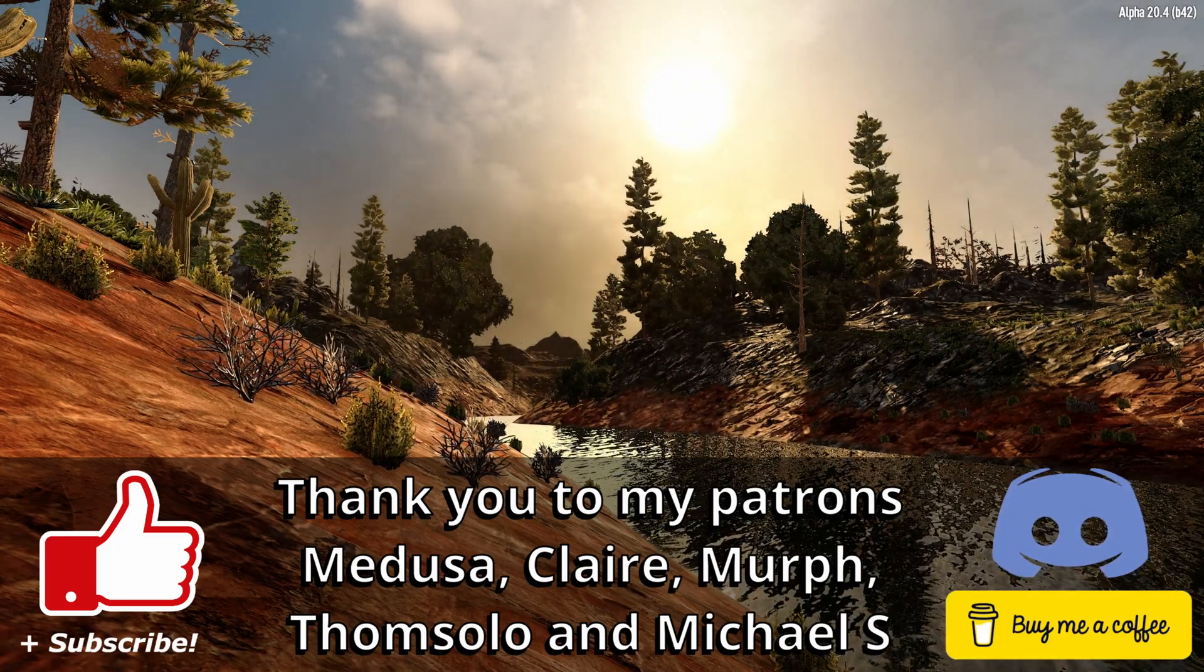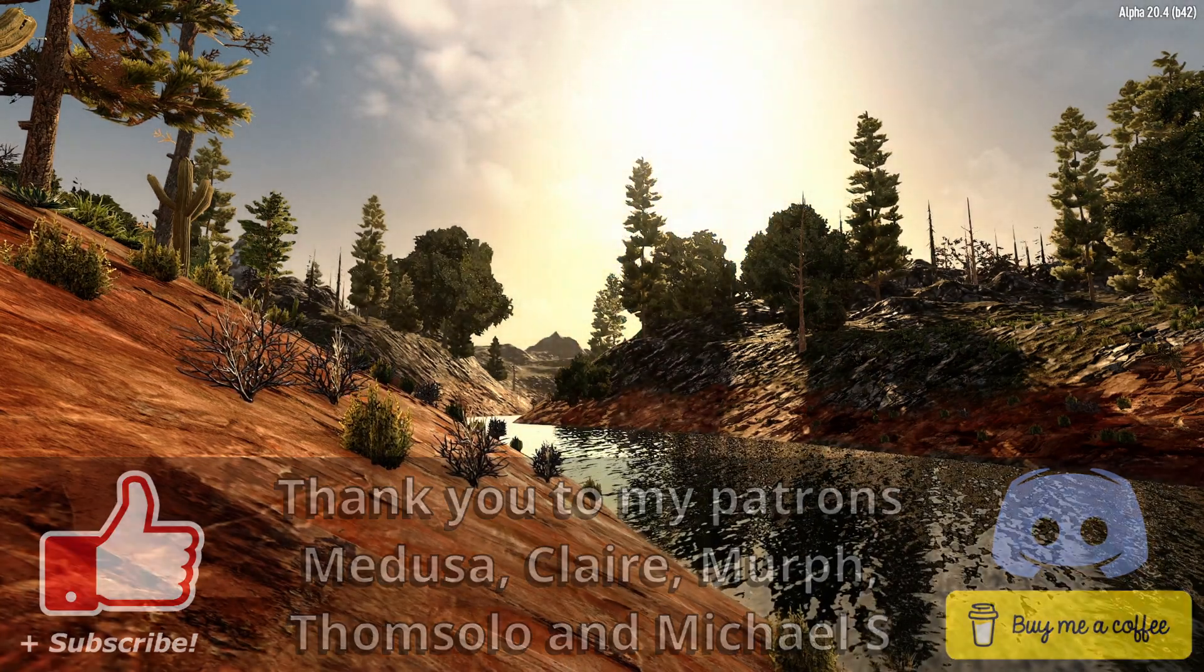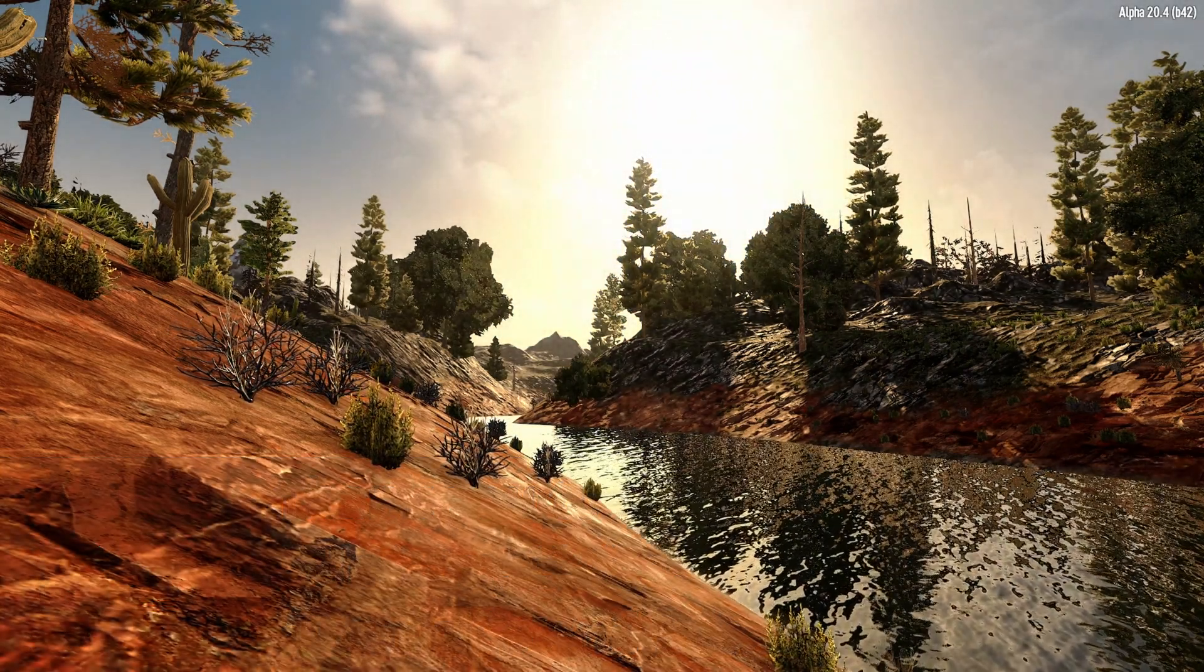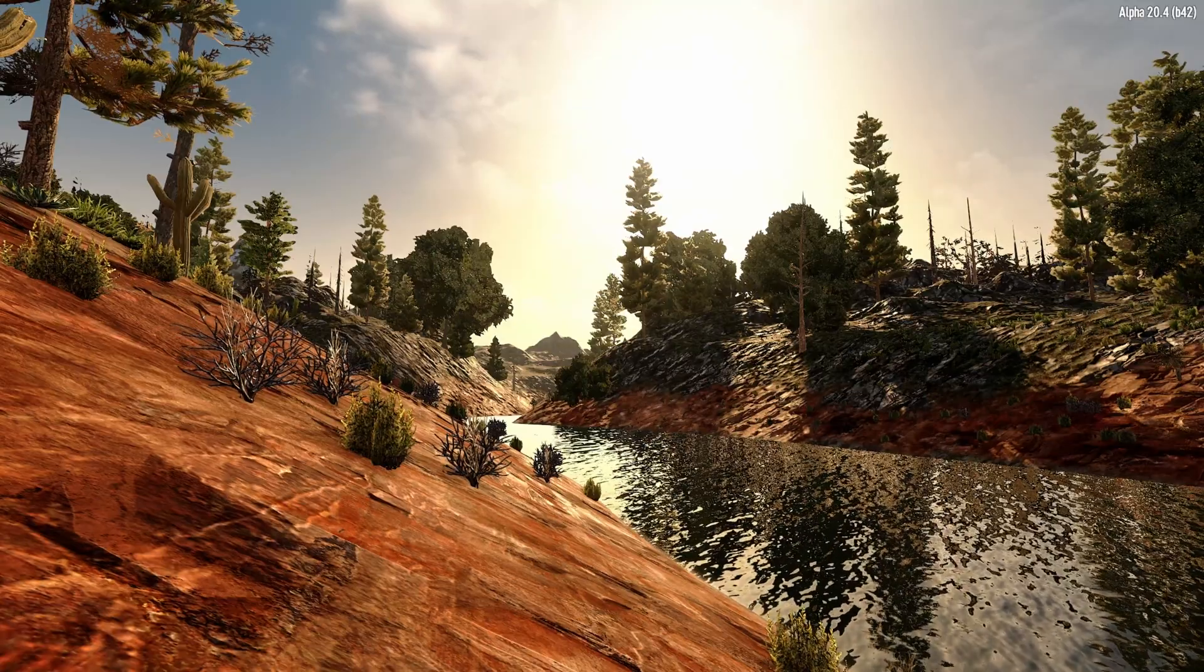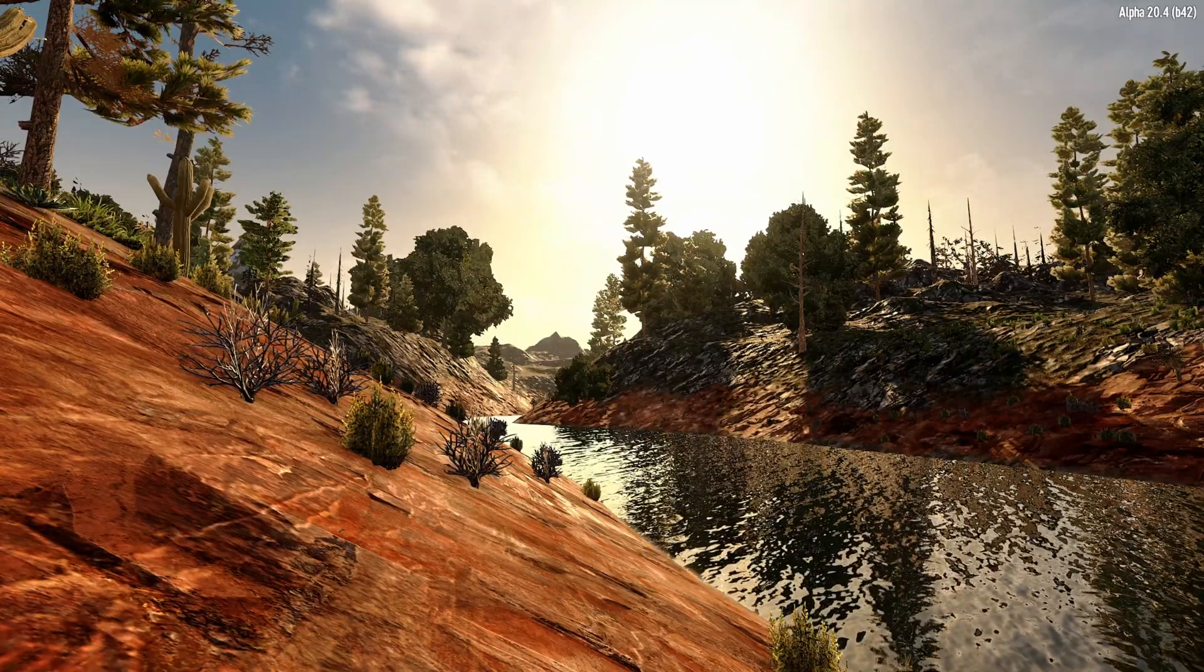Please give the video a like if you found it useful and check out my channel for more similar videos. Thanks very much for watching. Bye bye.